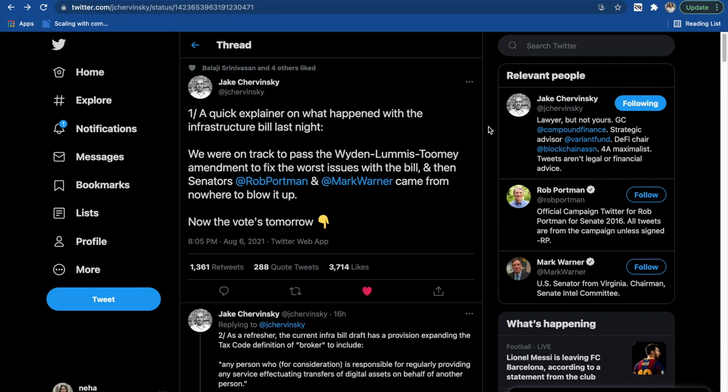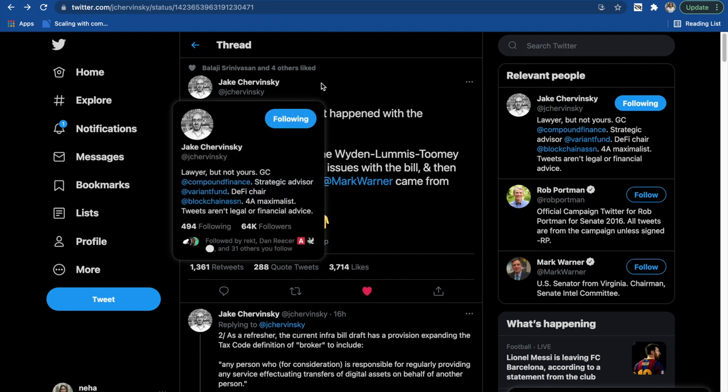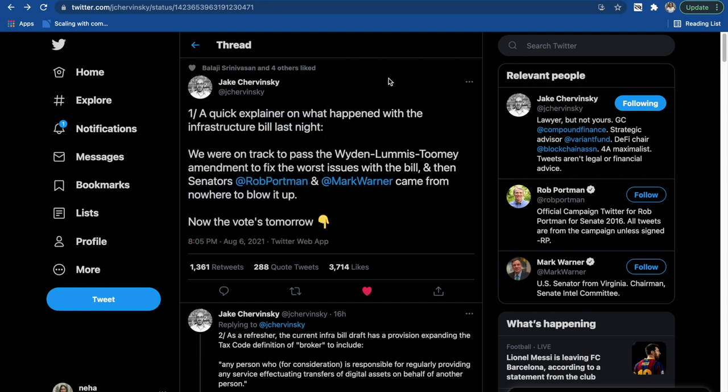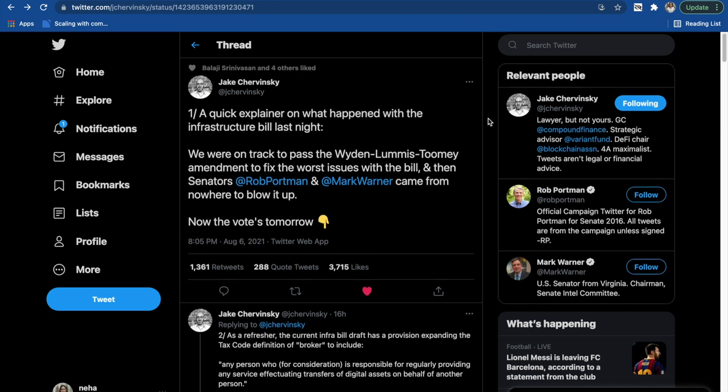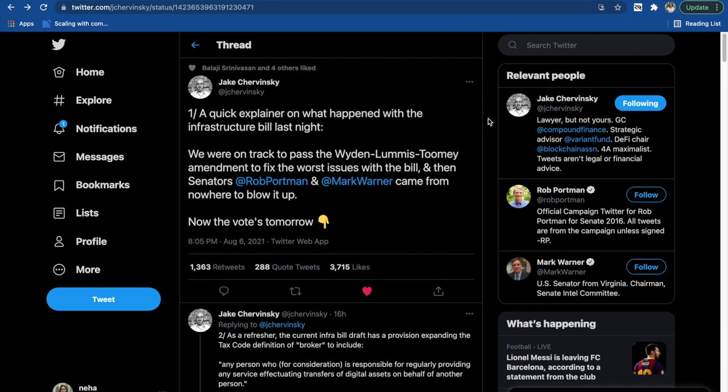Toomey-Wyden-Loomis and Warner-Portman. Now as you all can see, I have pulled up a Twitter thread by Mr. Jake Chervinsky. I will also give you the link of this thread in the description so you can go ahead and read that later. This Twitter thread beautifully captures all the events that have been happening related to the current infrastructure bill.